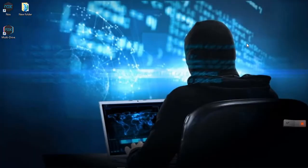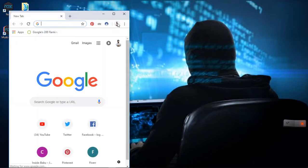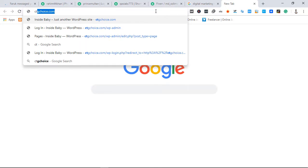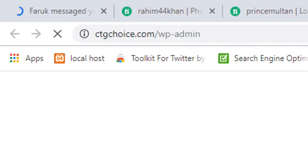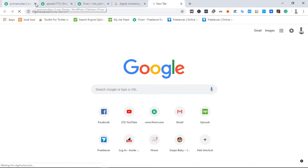Hello everyone, I am Suleiman and I am talking about how to create a privacy policy page in WordPress. I am going to go to Chrome and log in.